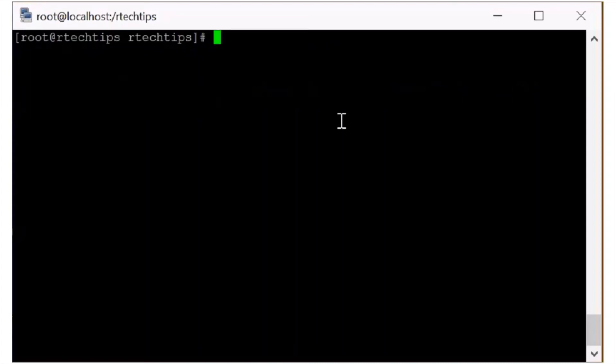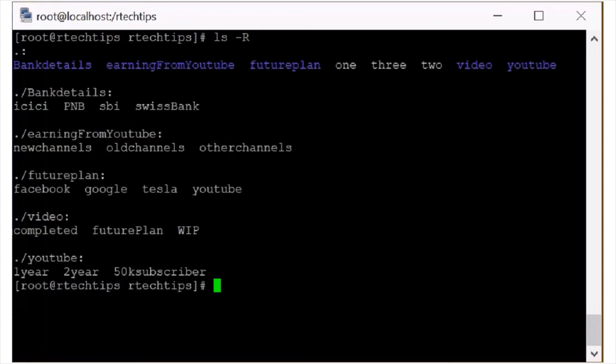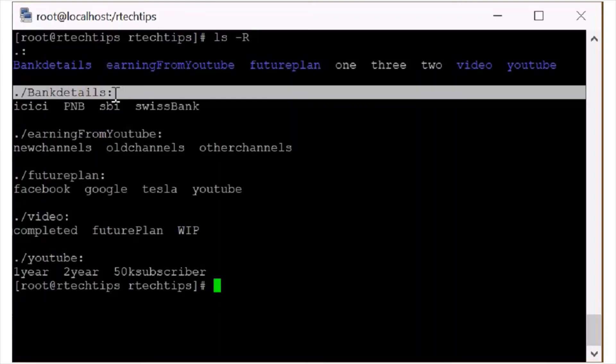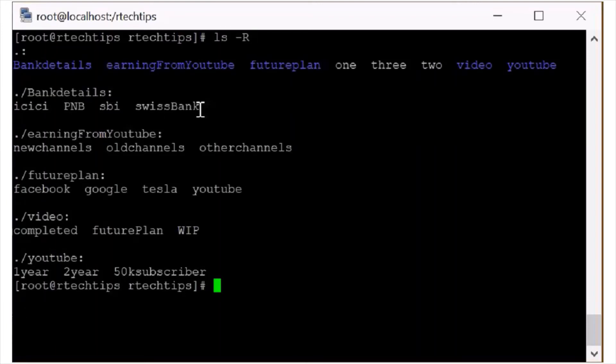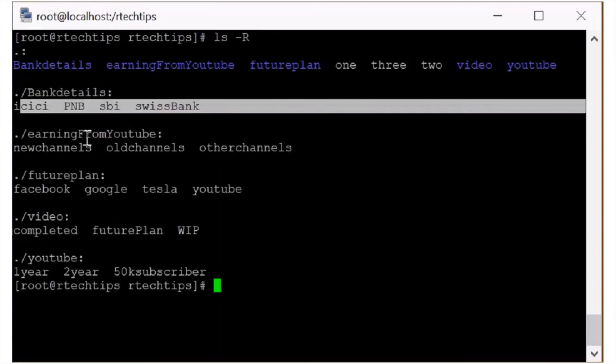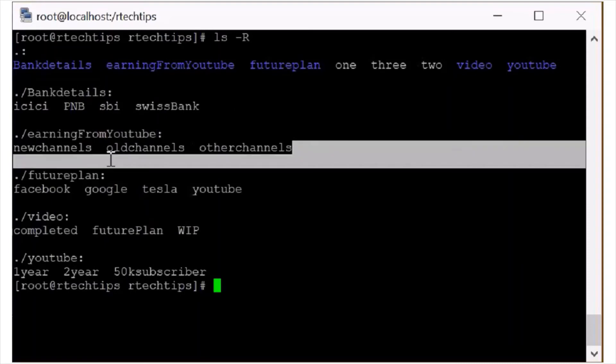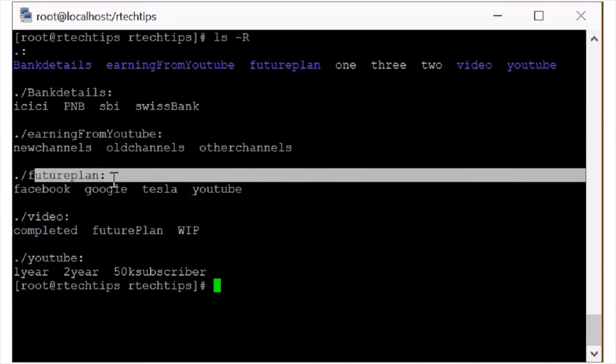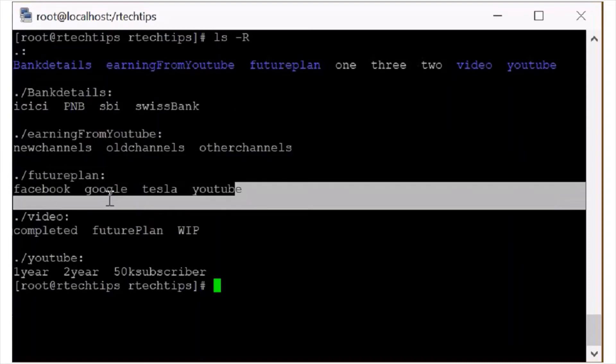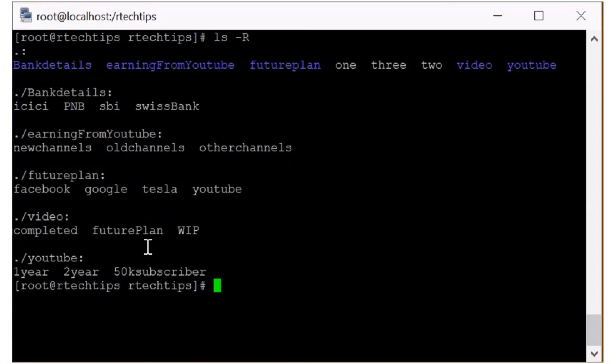So the next command is ls -R. The small r is for reverse order. Capital R for the see. This is the directory detail. These are the contents. This is directory detail. These are the contents. This is directory detail. These are the contents. So if you want to see the contents of the directory so you can press ls -R.